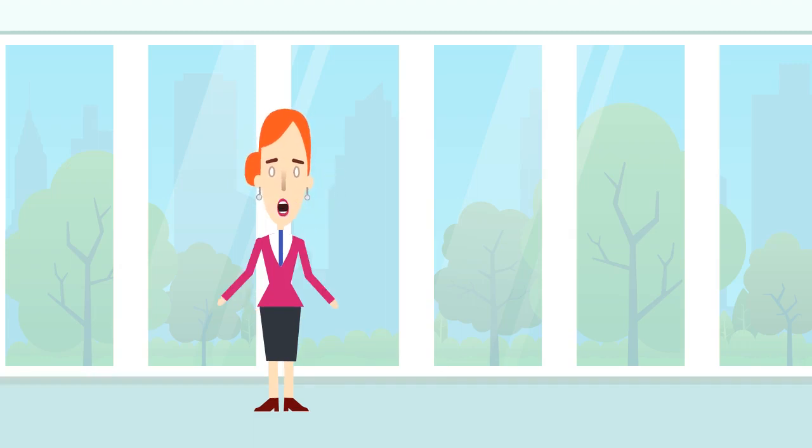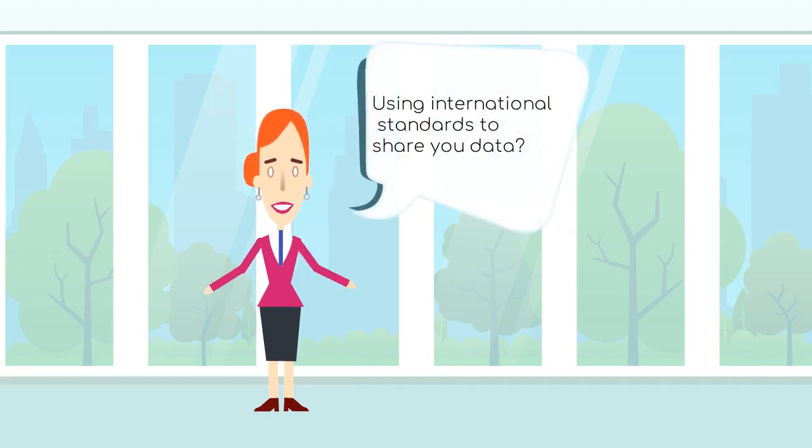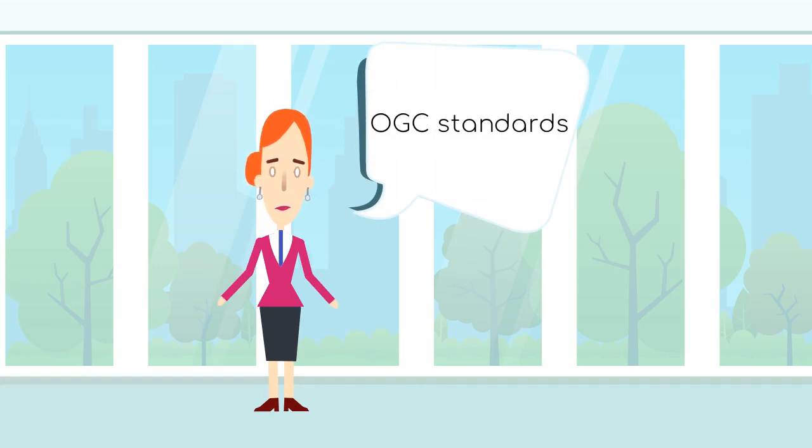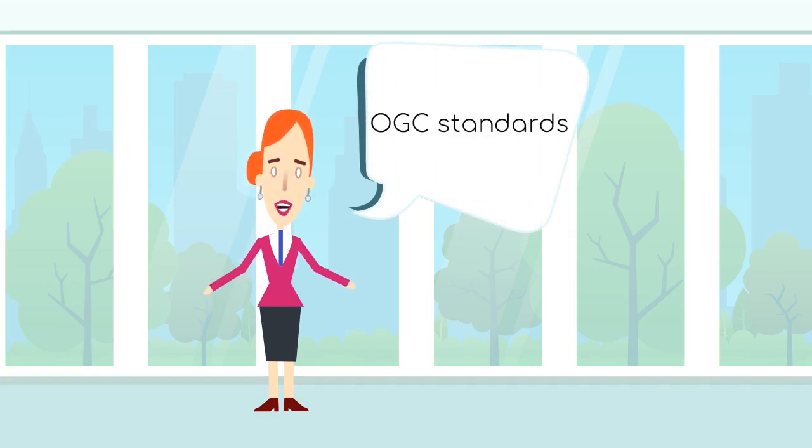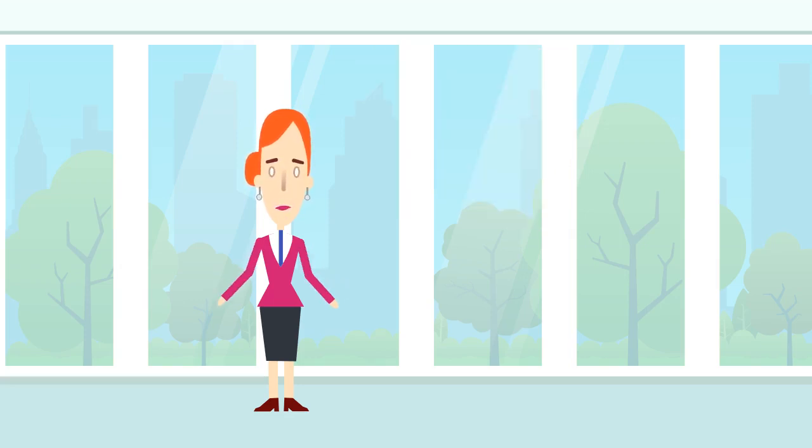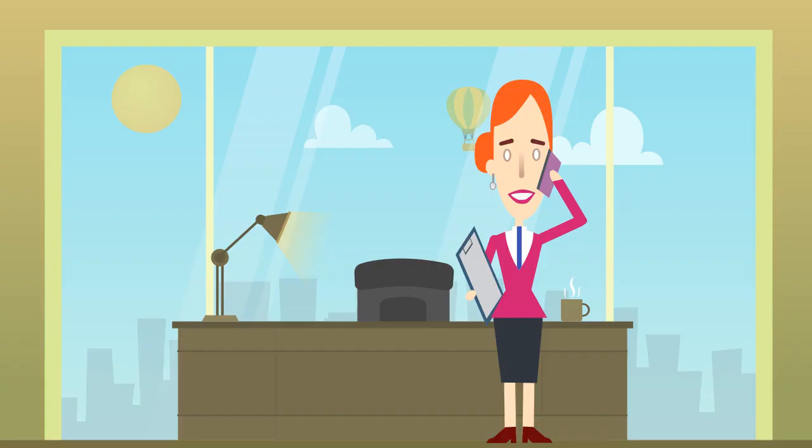Hello everybody, are you also interested in how to use international standards to be able to share your data, and more specifically OGC standards? Me too, especially concerning the European program Horizon 2020. So let's call my friend Mick, who knows a lot about this program.